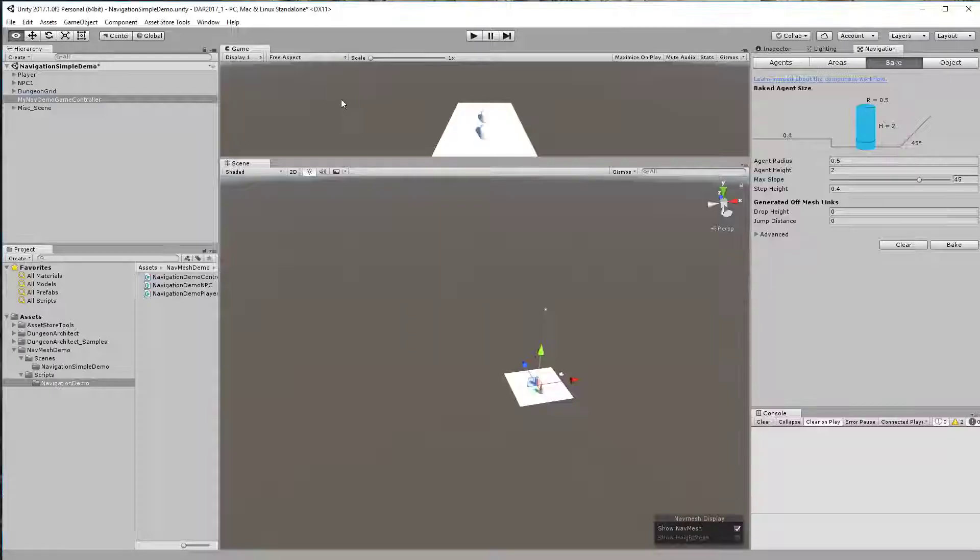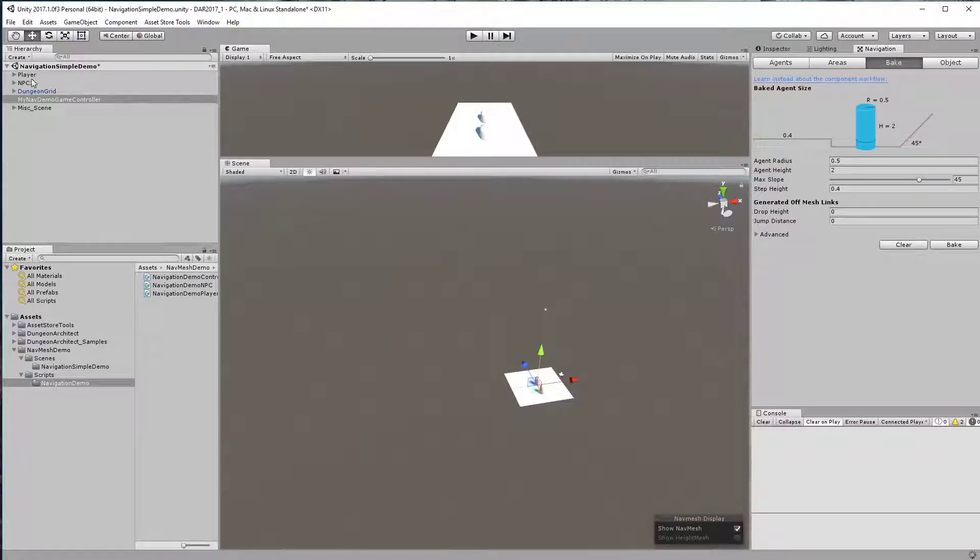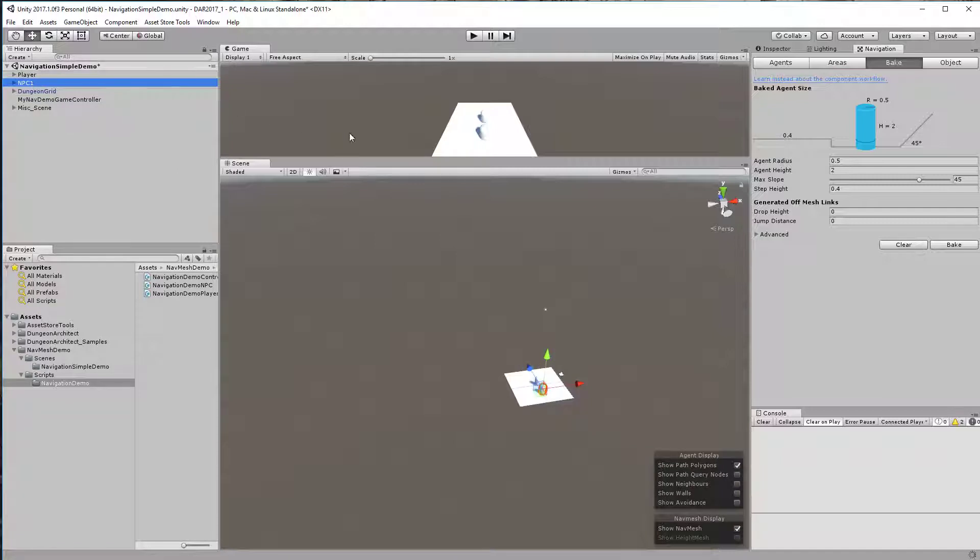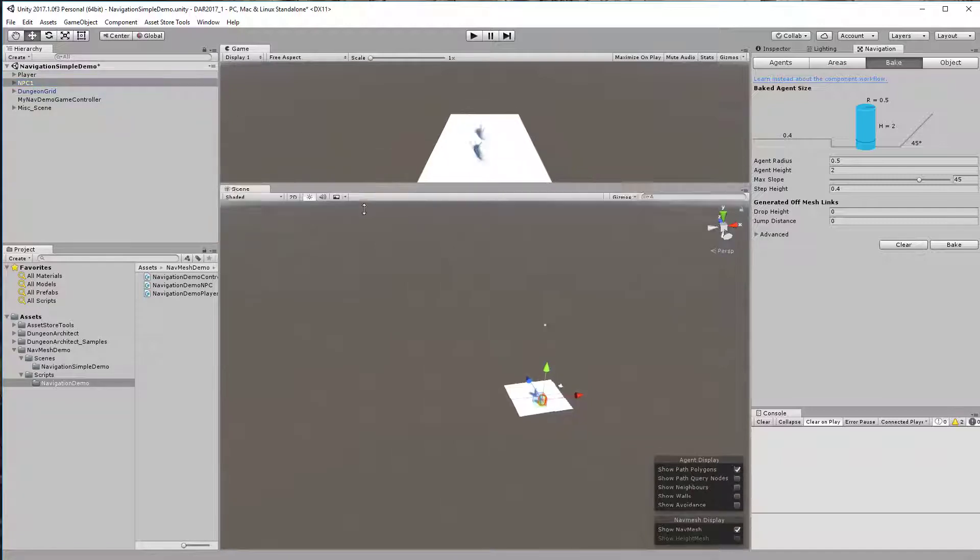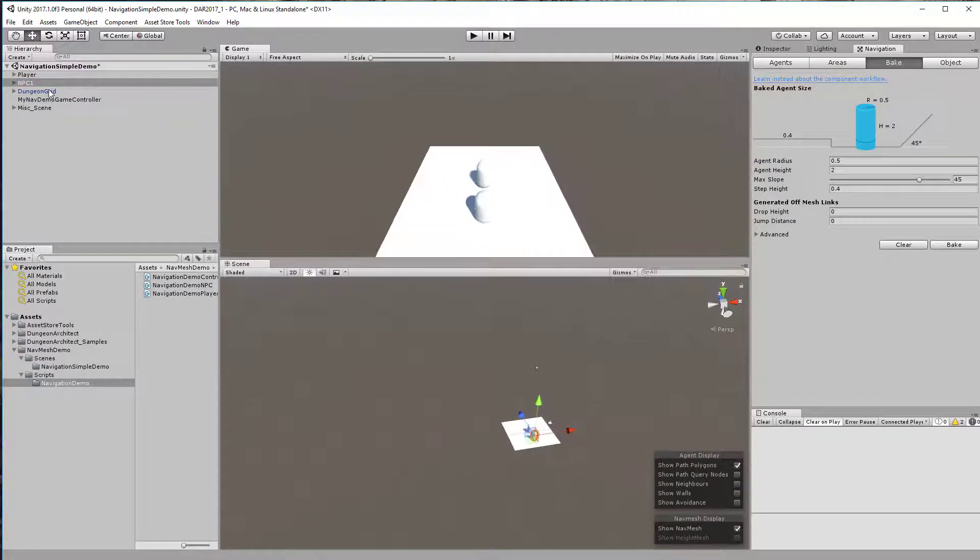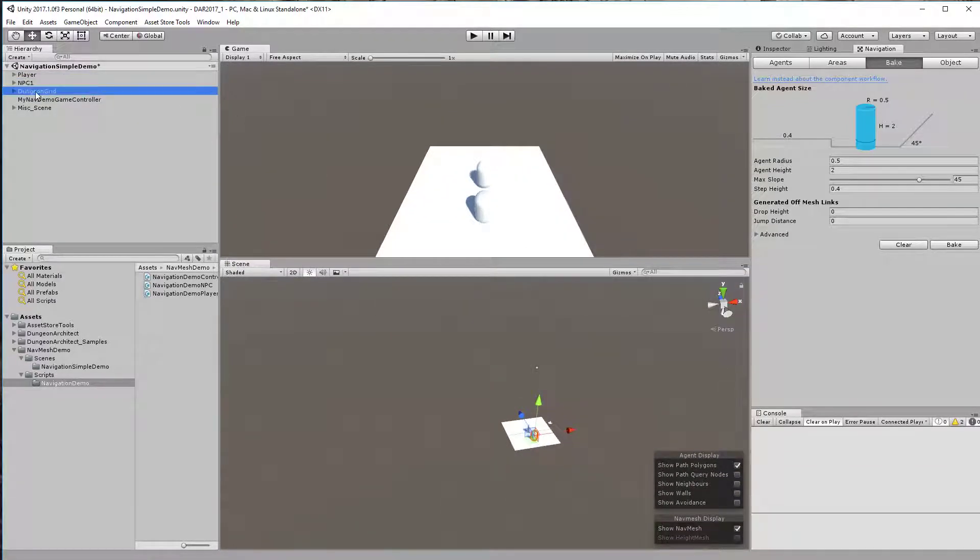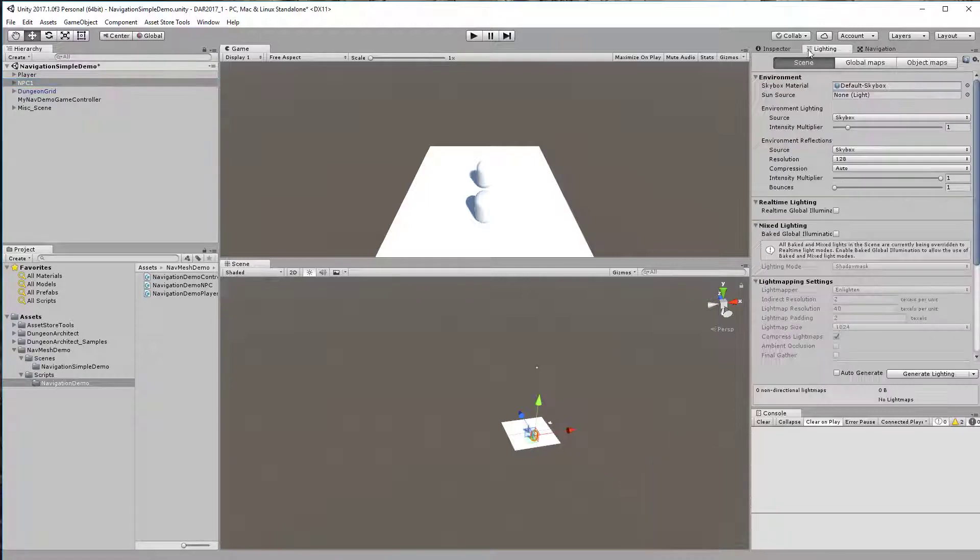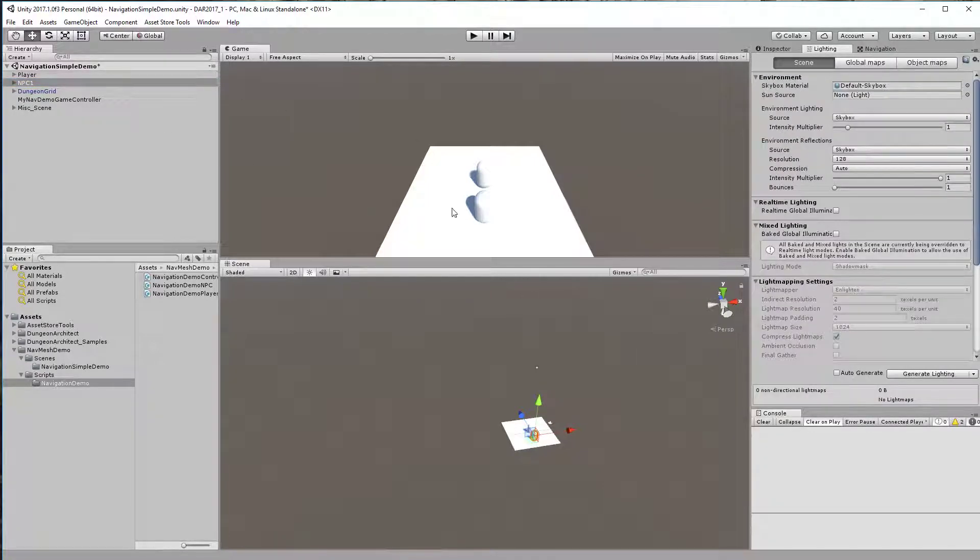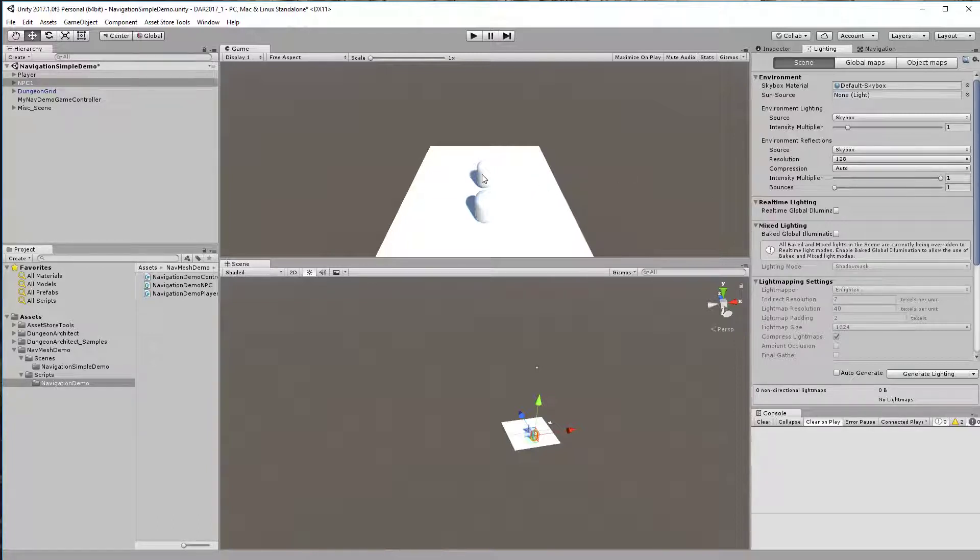I also have an example of how to set up an NPC and make this NPC teleport to a certain valid location inside the dungeon, and you do the same for the player as well.